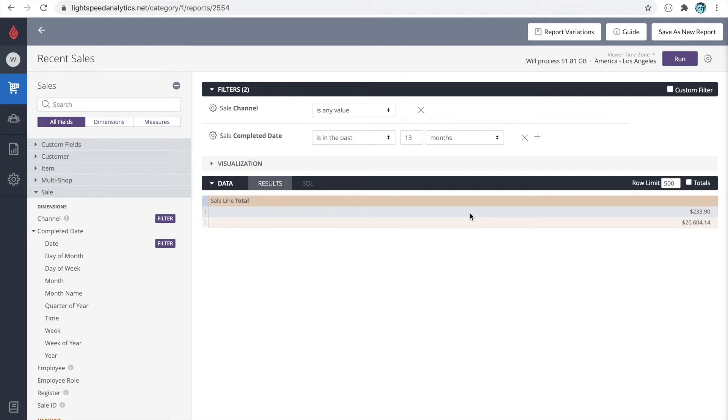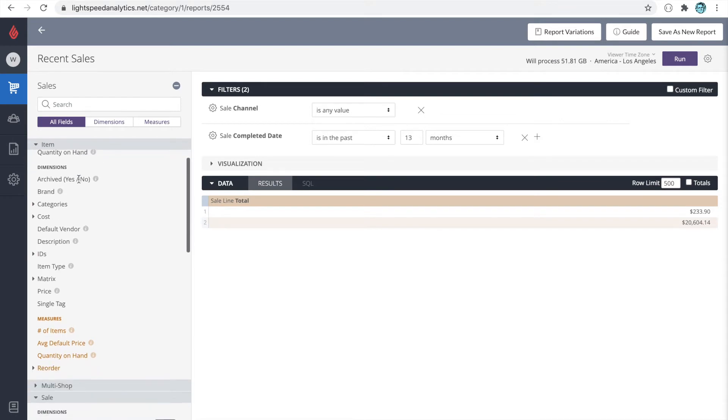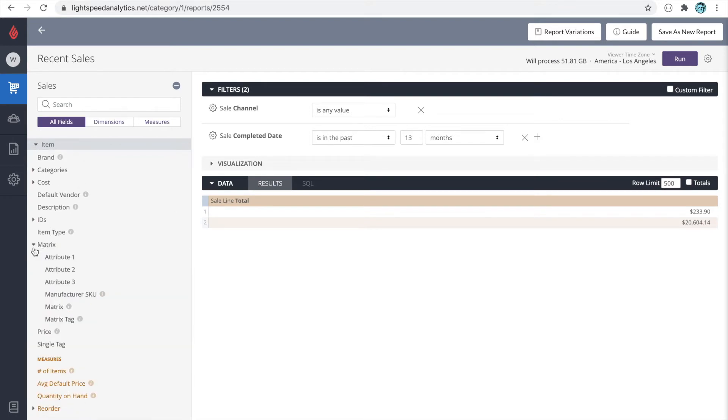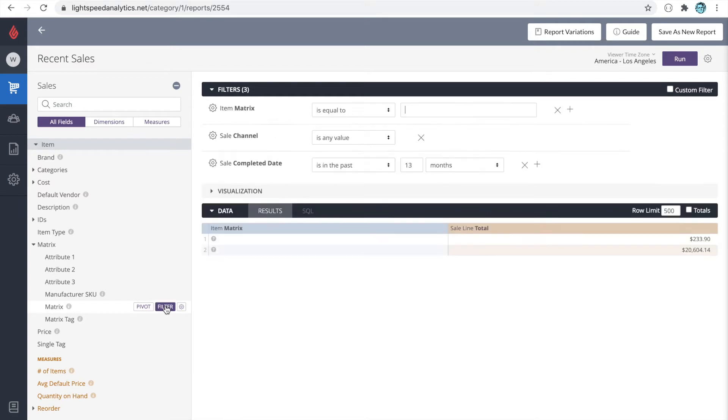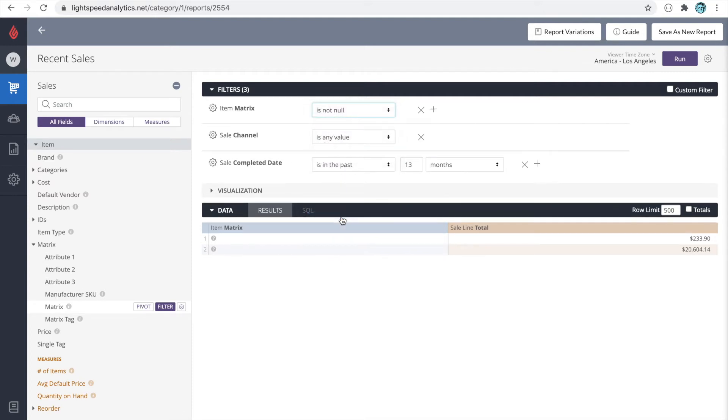Now the item matrix lives in the dimensions under item. We'll see a collection here called matrix. If I click on the little triangle, it will open up our matrix dimensions. So there's two things we'll do here. First, I'm just going to click on the word matrix. What this will do is add the dimension of matrix to our data. Secondly, I'm going to click on the filter where it says matrix, and I'm going to put a filter onto this report for item matrix is not null. This way, the only products that we see on this report will be our matrix products.